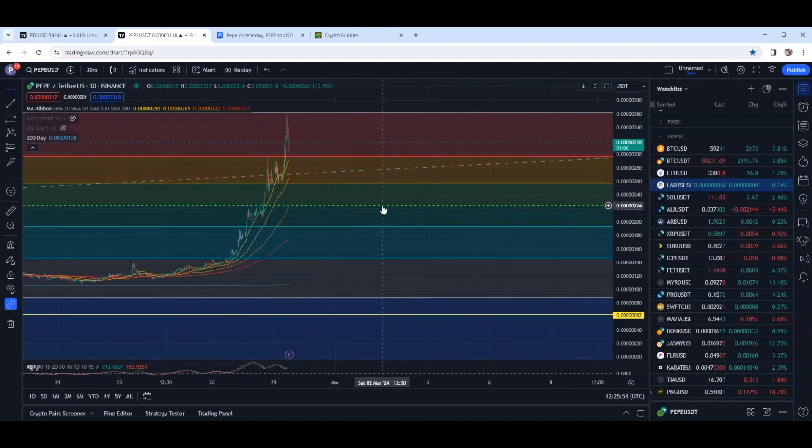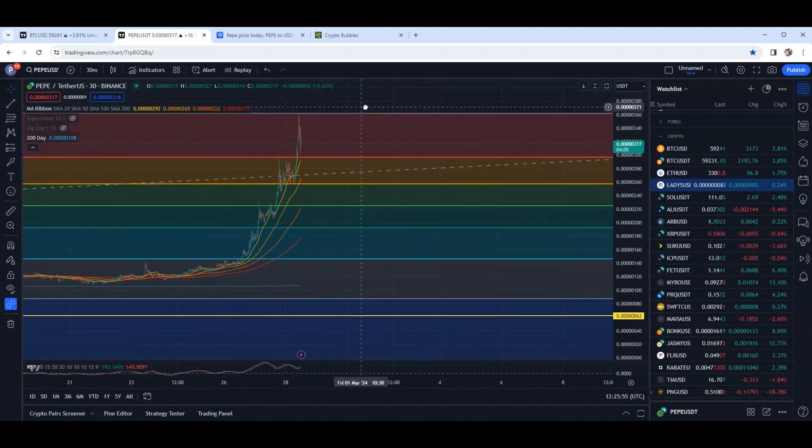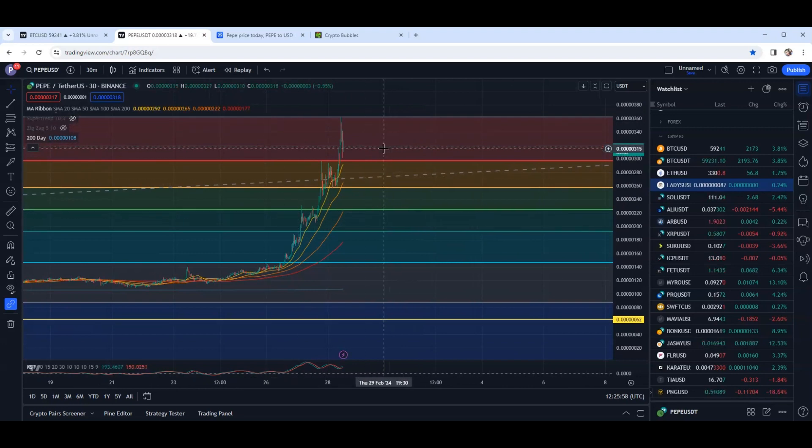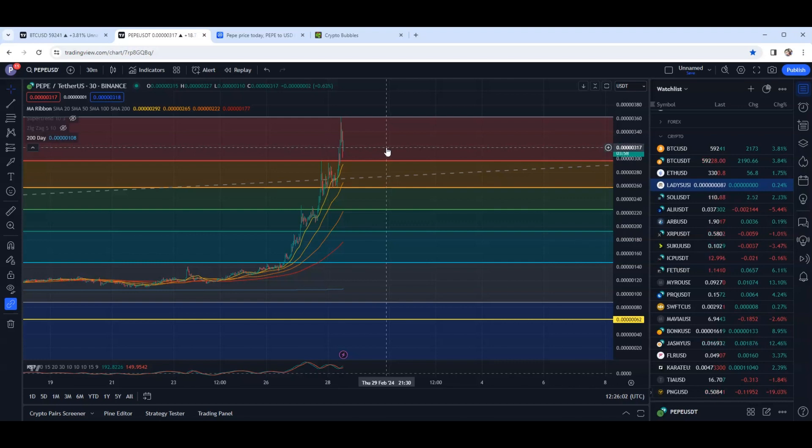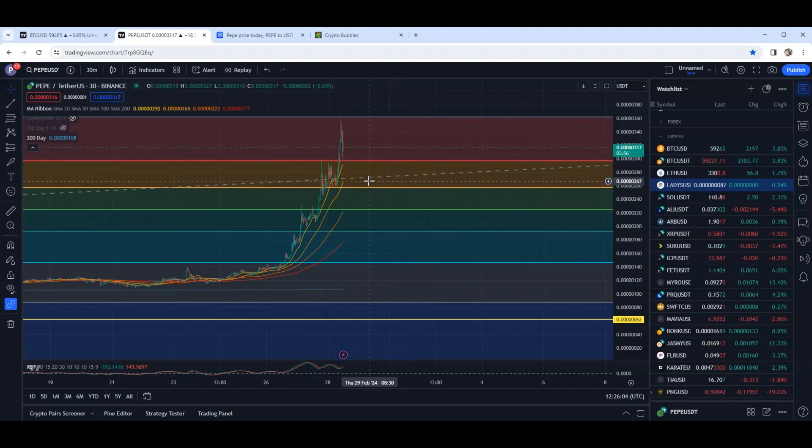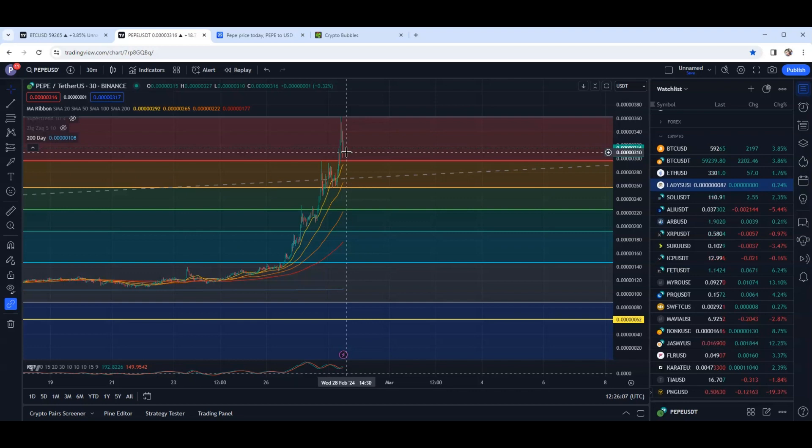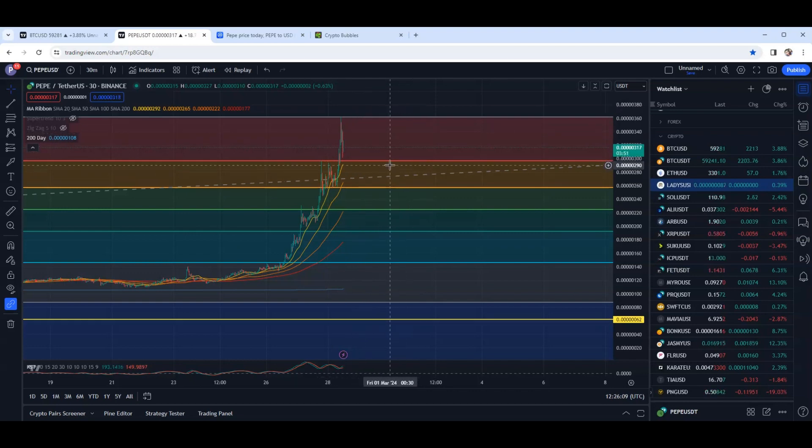Just have patience. If you're looking to add to your bag or if you're looking to possibly jump in on the project, patience might pay off where you might be able to catch maybe a 5 or 10% retracement before we continue to move up.